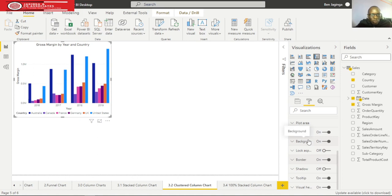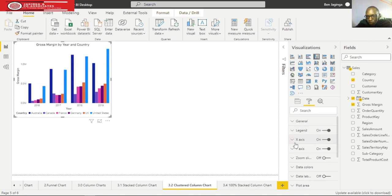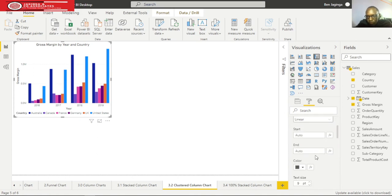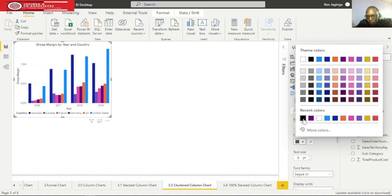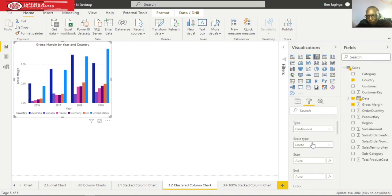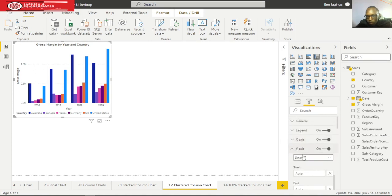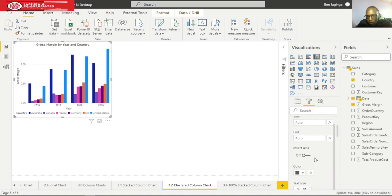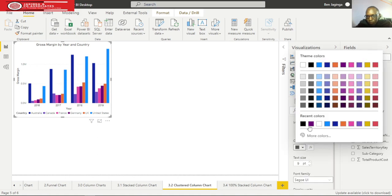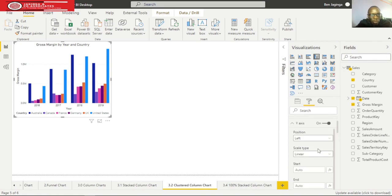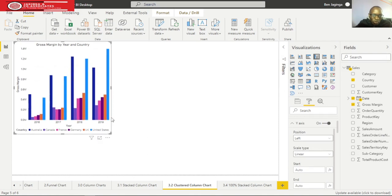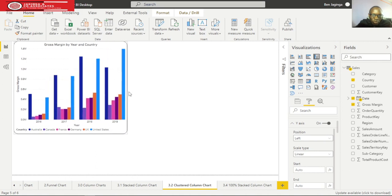You can make the axis more visible. I'll expand on the axis and choose the black color. The same will apply to the Y axis - I'll choose the black color so you can see it's much more visible.